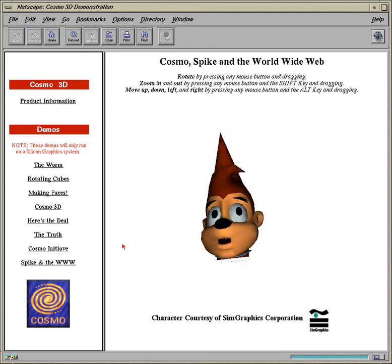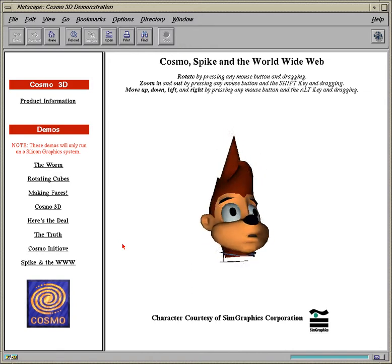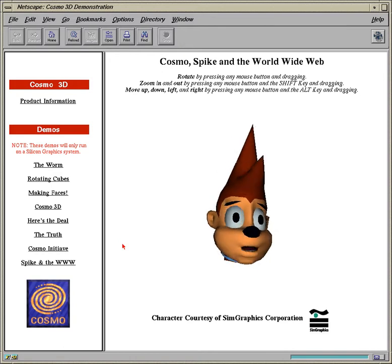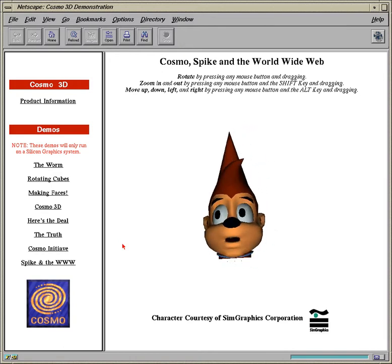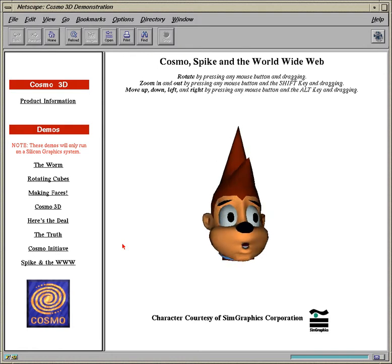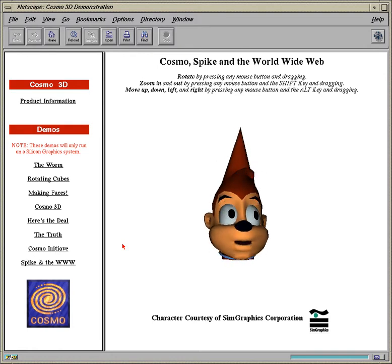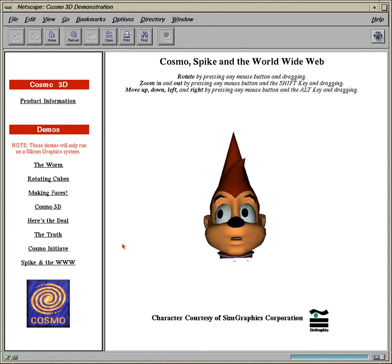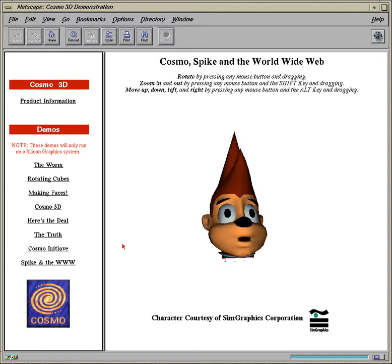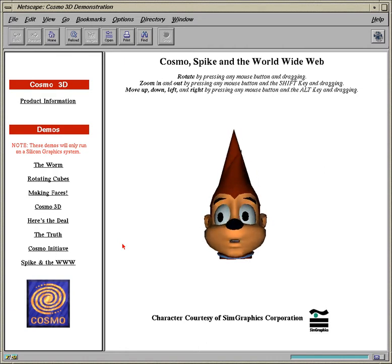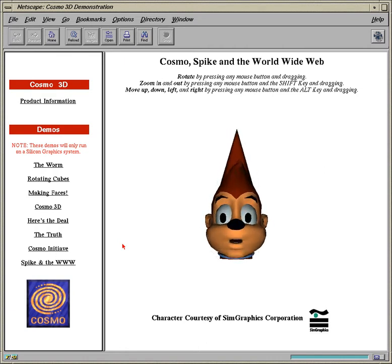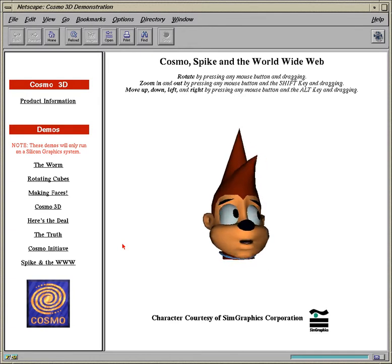I'm an example of what web browsing will be like in the future. Just the other day, I was surfing the World Wide Web and I noticed this thing about Cosmo on the SGI webpage — that's Silicon Graphics — and it seems Cosmo 3D allows you to do 3D graphics and even animated characters with a lot less work than it did in the past.